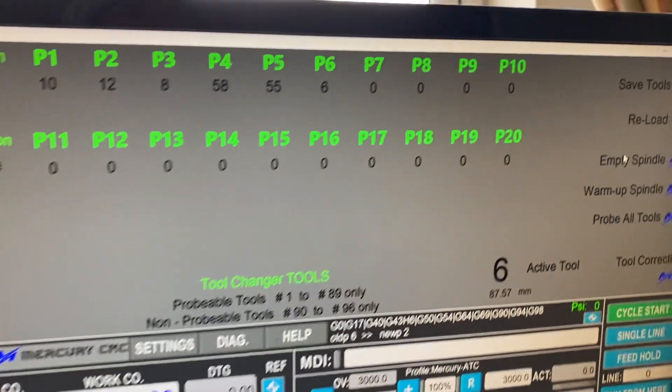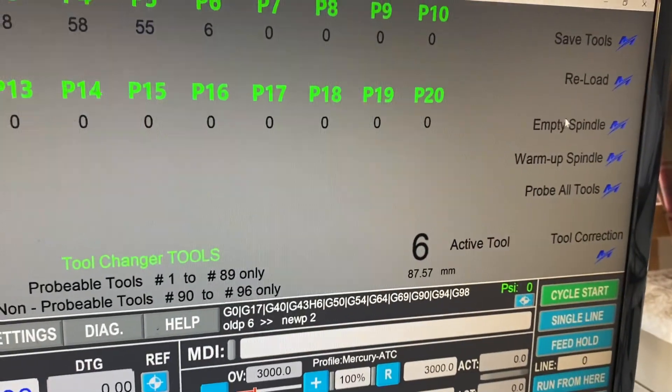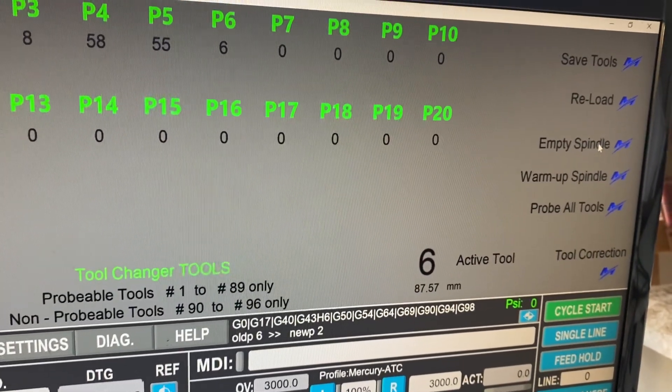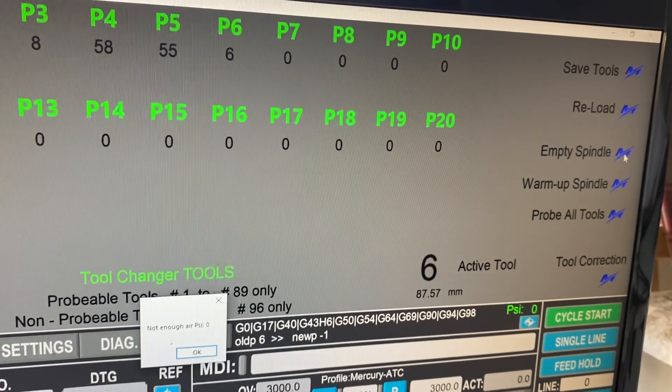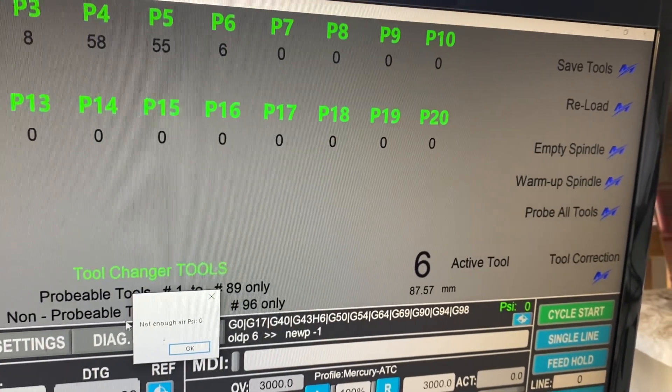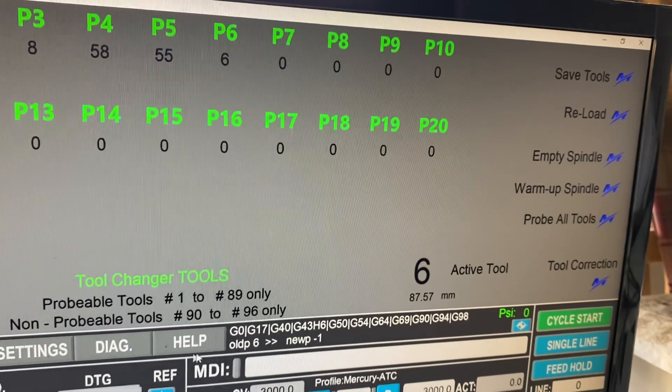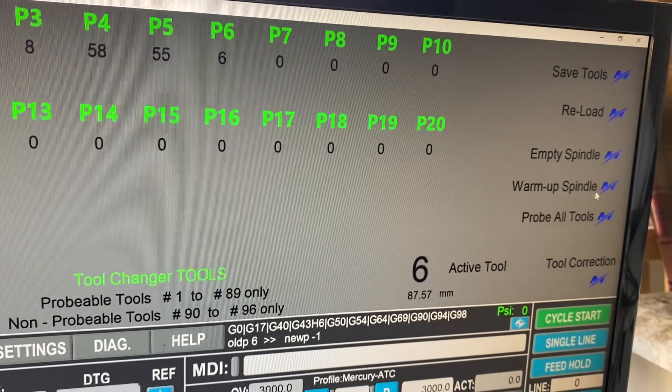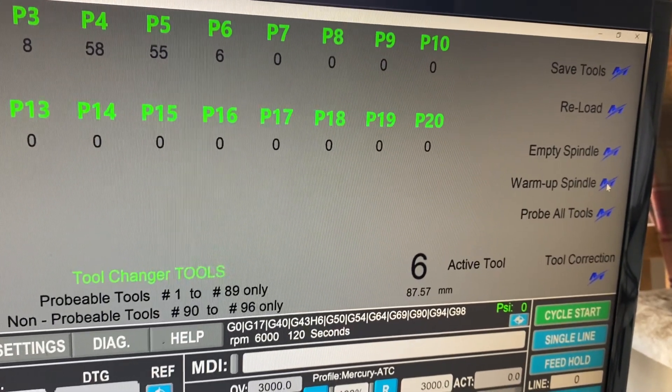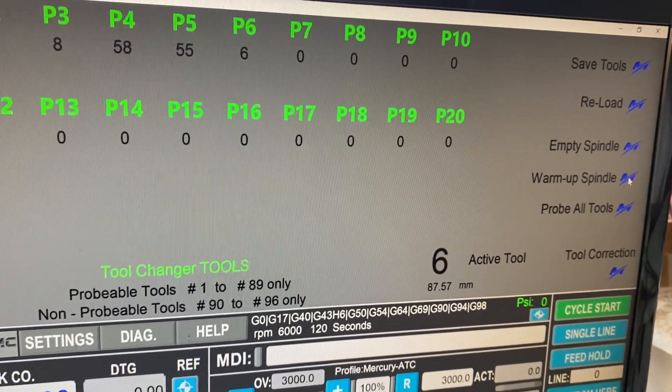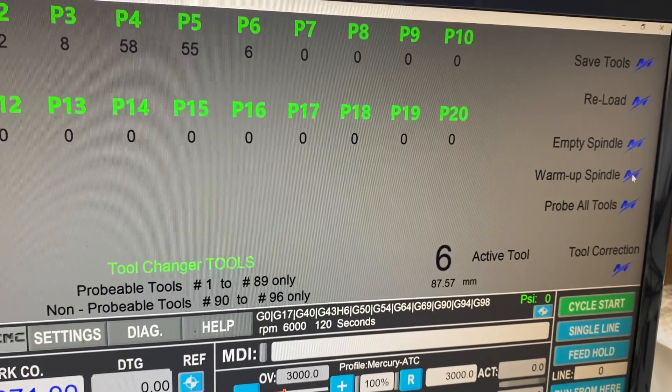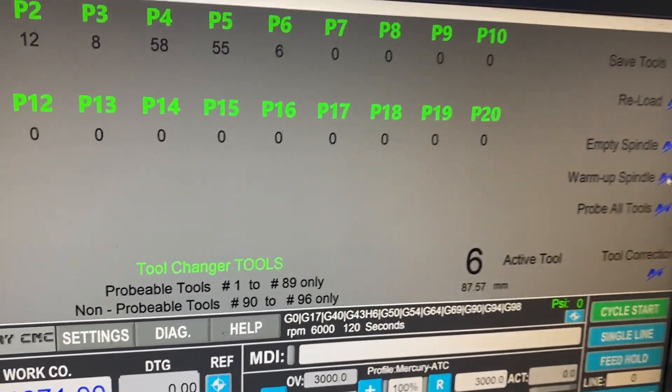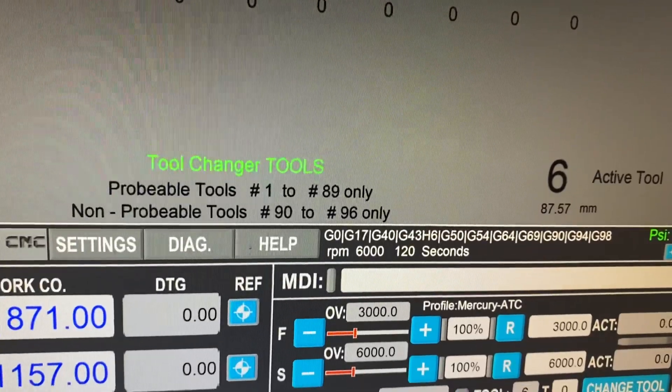Also over on the right hand side, we have empty spindle. So if we click on this button, it will select tool zero. Again, it's going to fail because we've got no air on. We've got spindle warm up, which is a six minute warm up cycle for the spindle. And you see it starts off at 6,000 RPM.